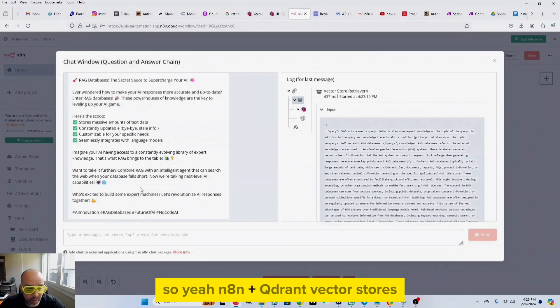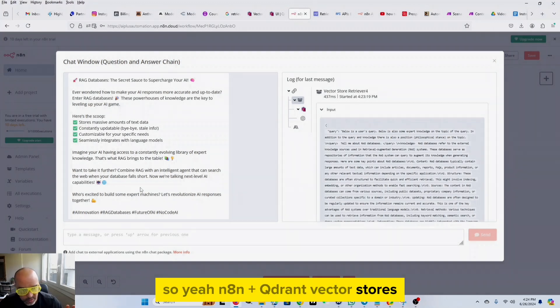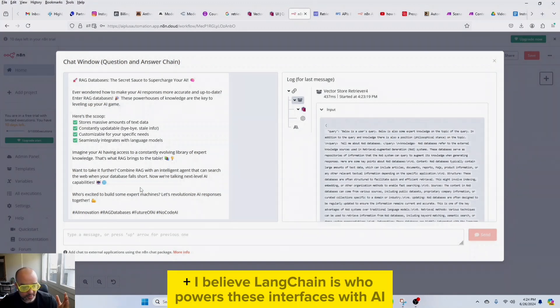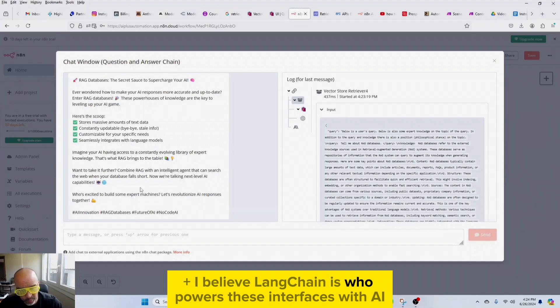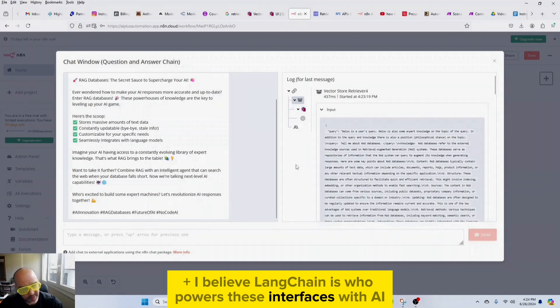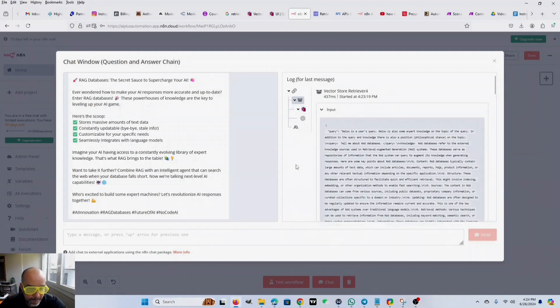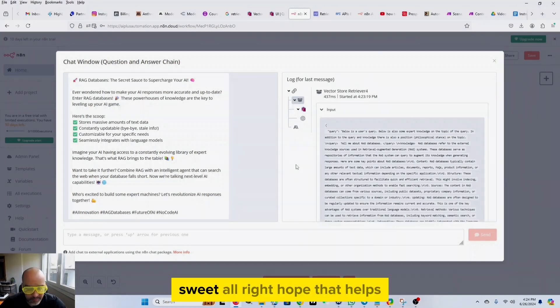So yeah, N8n plus Qdrant vector stores, plus I believe LangChain is who powers these interfaces with the AI. Sweet. Alright, hope that helps.